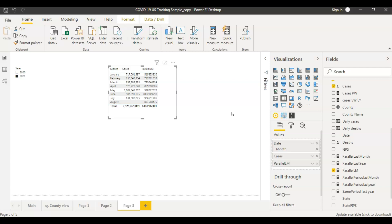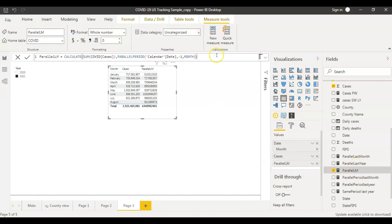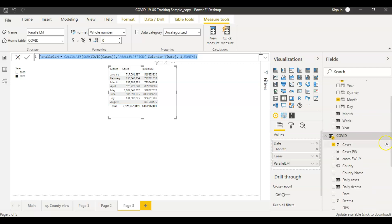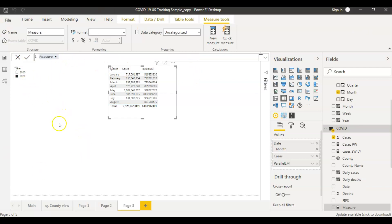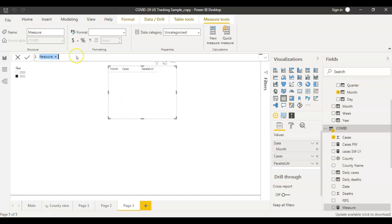This is the first part of our exercise. The second part is to understand the difference between same period and parallel period functions. To do that, let's first create another measure that uses PARALLELPERIOD — this one will be called 'Parallel Period Last Year'. I'm going to copy the previous measure and create one more measure here.